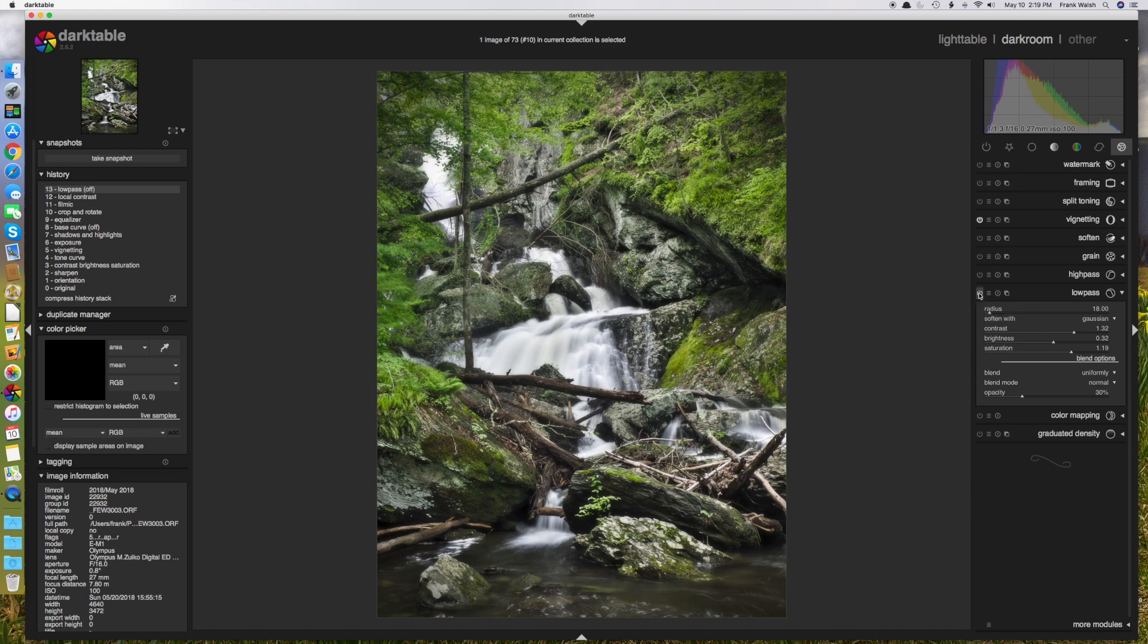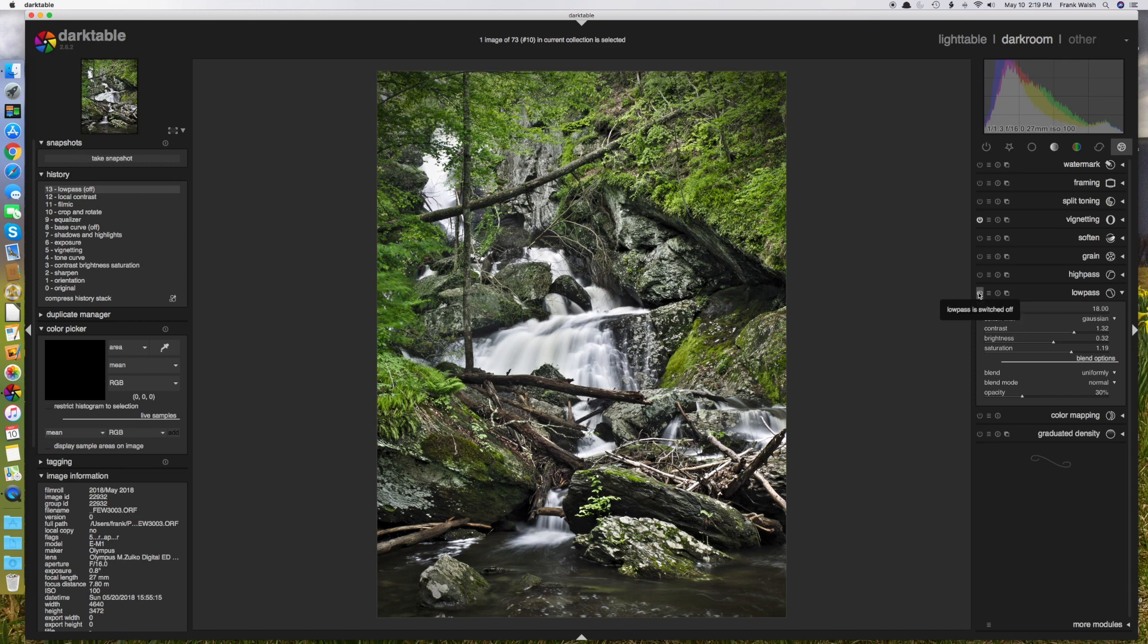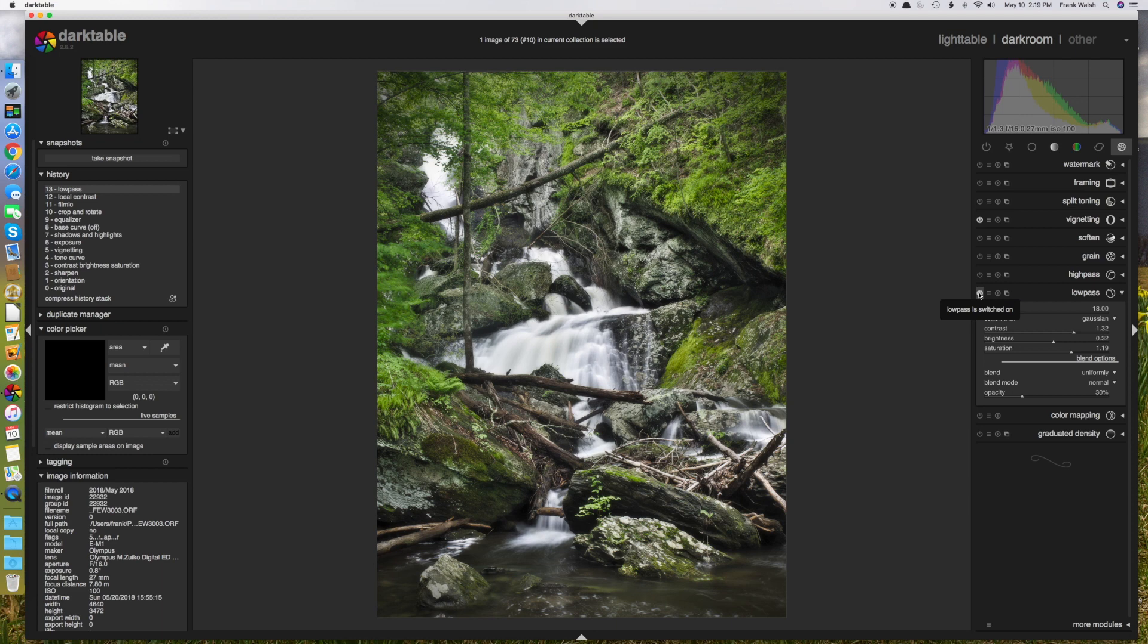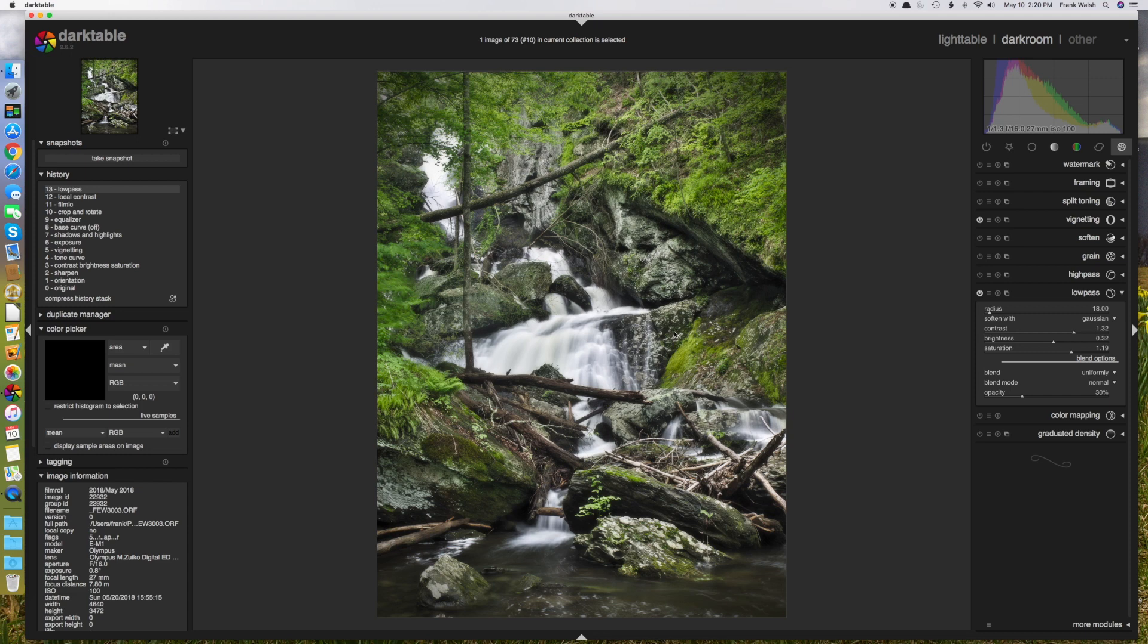So if I turn it off, that's the original image with all my other adjustments applied to it. If I turn it back on, it's still razor sharp, but takes on a slightly more dreamy look to it as the highlights and the shadows tend to bleed into one another a little bit.